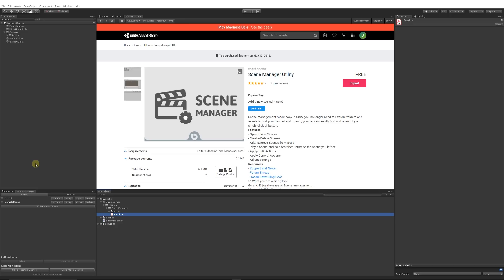Hey guys, welcome to an asset feature today for Unity. This is another really great free asset which I think everybody should look at getting. It's called Scene Manager Utility.